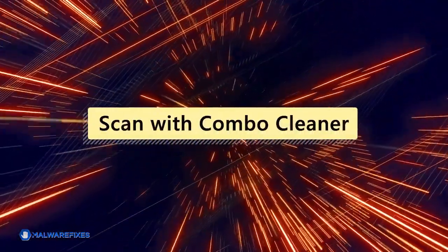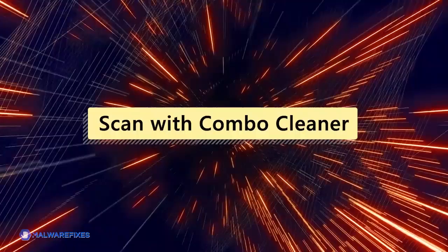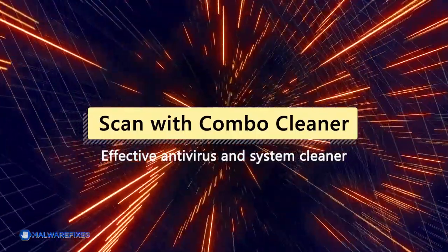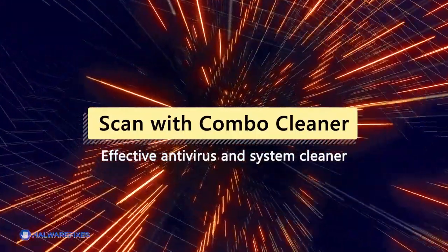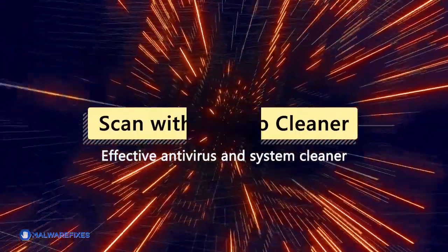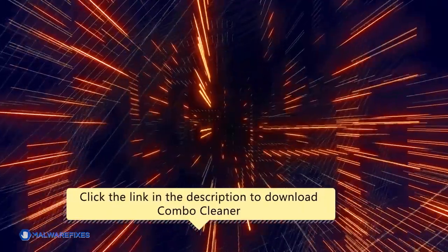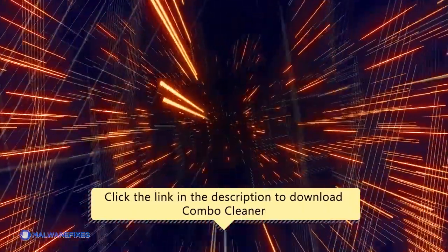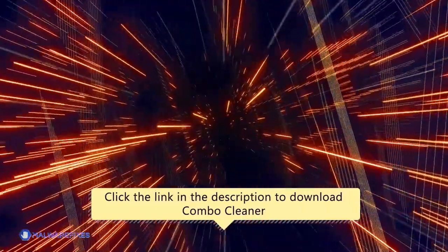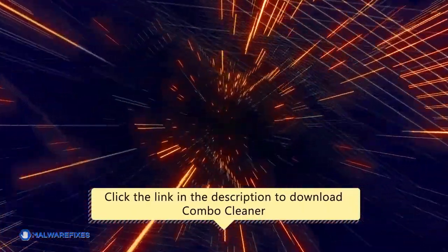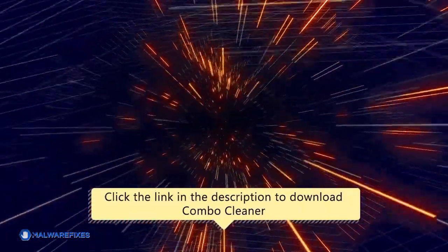For this matter, we recommend scanning the computer with Combo Cleaner, an effective antivirus and System Cleaner. Click the link in the description area to proceed to our website and start downloading Combo Cleaner.